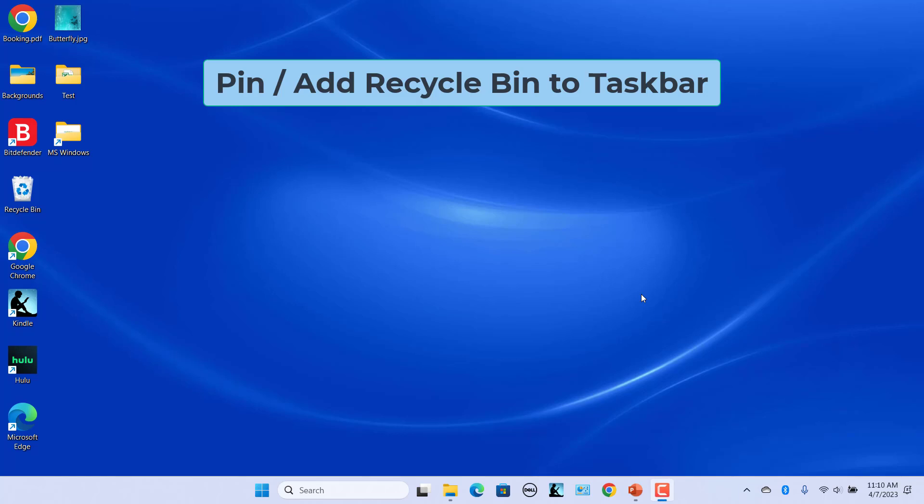One of the major benefits of adding recycle bin shortcut to taskbar is that you can access it easily without closing or minimizing your existing window.